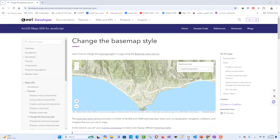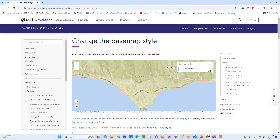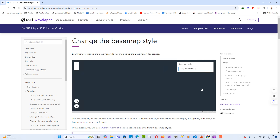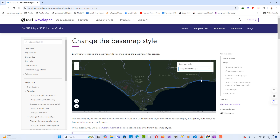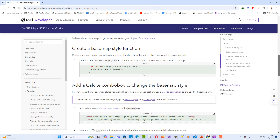Welcome, my dear friends, to this wonderful lesson — this tutorial on how to change basemap styles using the ArcGIS Maps SDK for JavaScript. In this lesson, you'll learn how to dynamically switch between various map styles such as navigation, imagery, and topographic using a modern user interface component, the Calcite Combo Box. This tutorial is perfect for those who want to build interactive, user-friendly web maps that offer customization through multiple basemap styles.